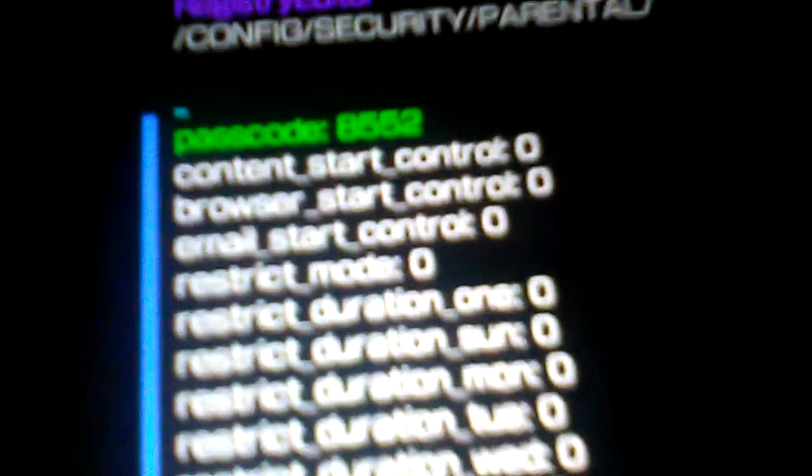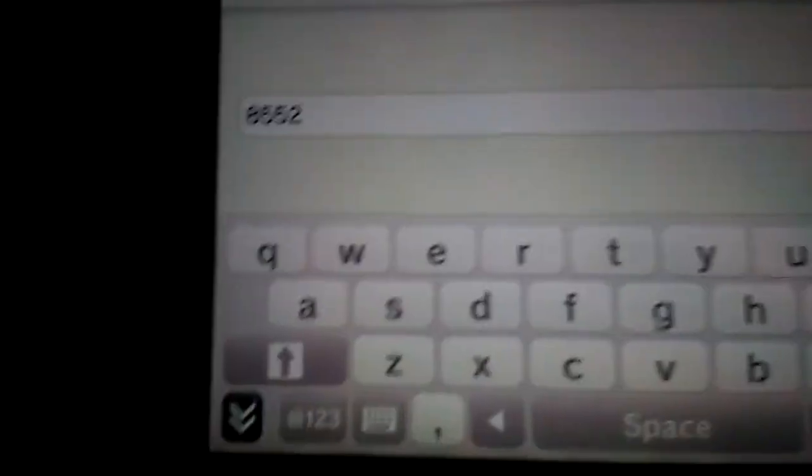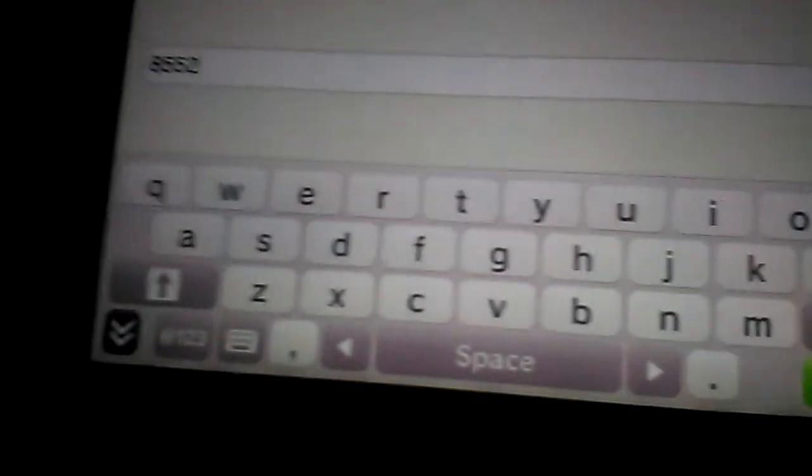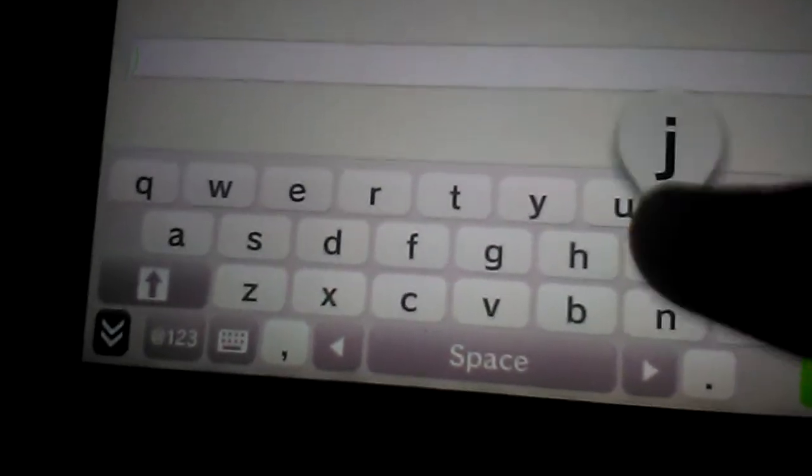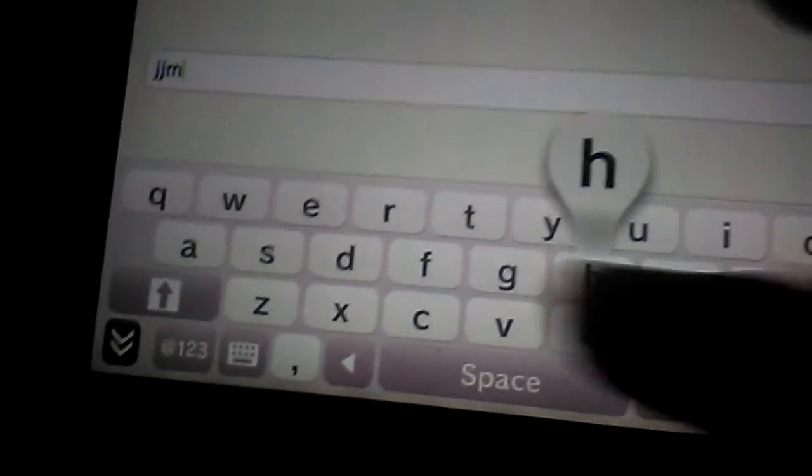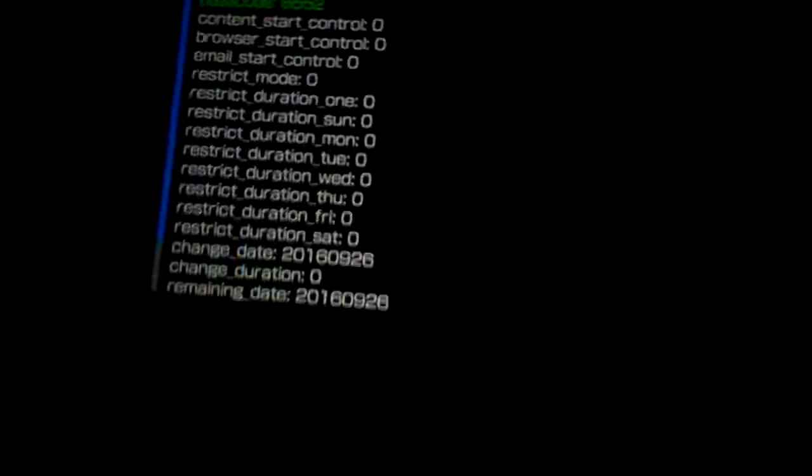And you can even change the passcode from in here. If you want, for example, I could click on this and I could actually completely lock it up through this. I could just go in here and type in some letters, and that would lock it up.